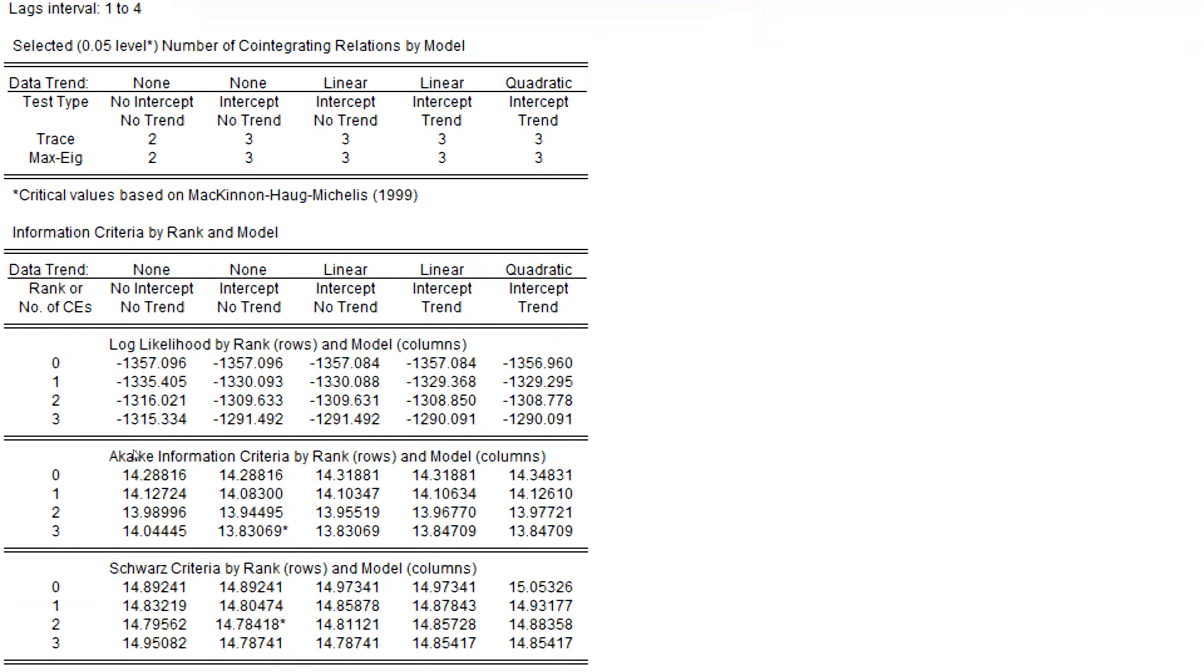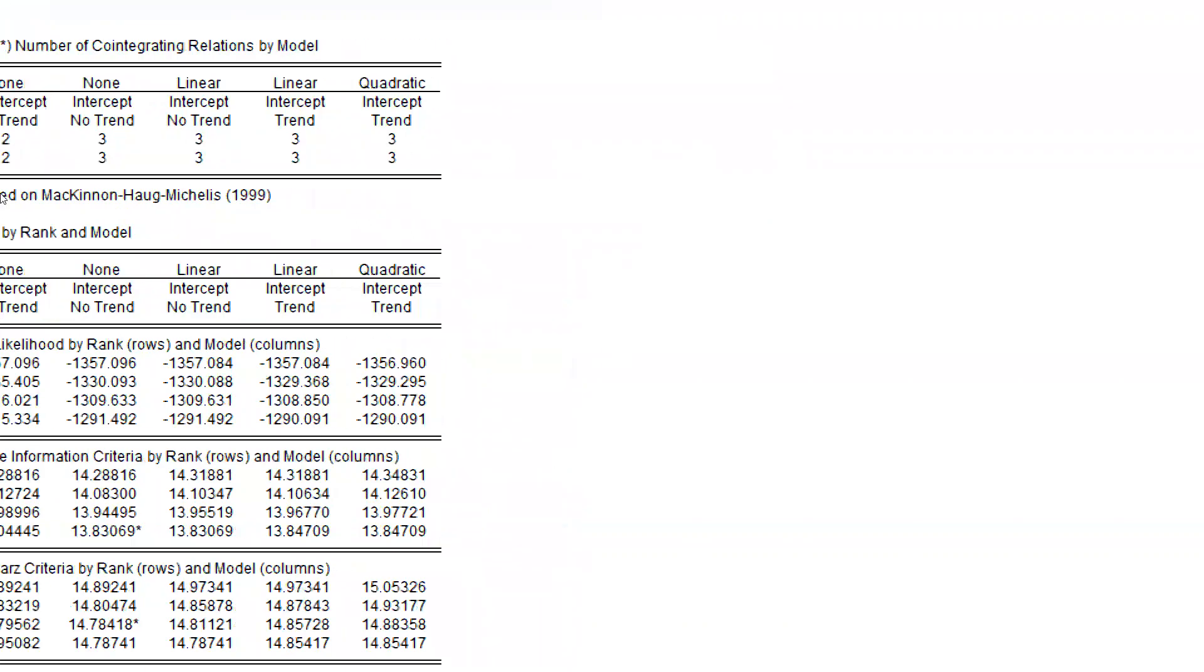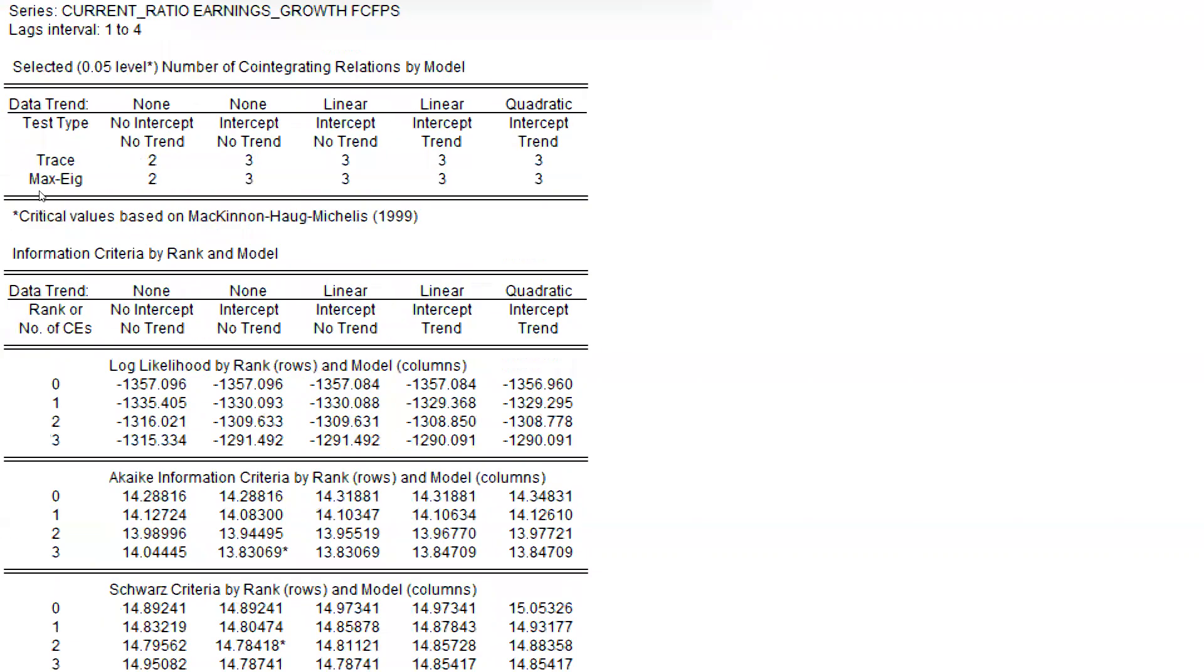You can see where the asterisk sign is. The asterisk sign is here: 13.83069. That means all these columns are reflecting assumptions, and these are lags. Through this particular criteria, I could say there would be the second assumption and third lag.